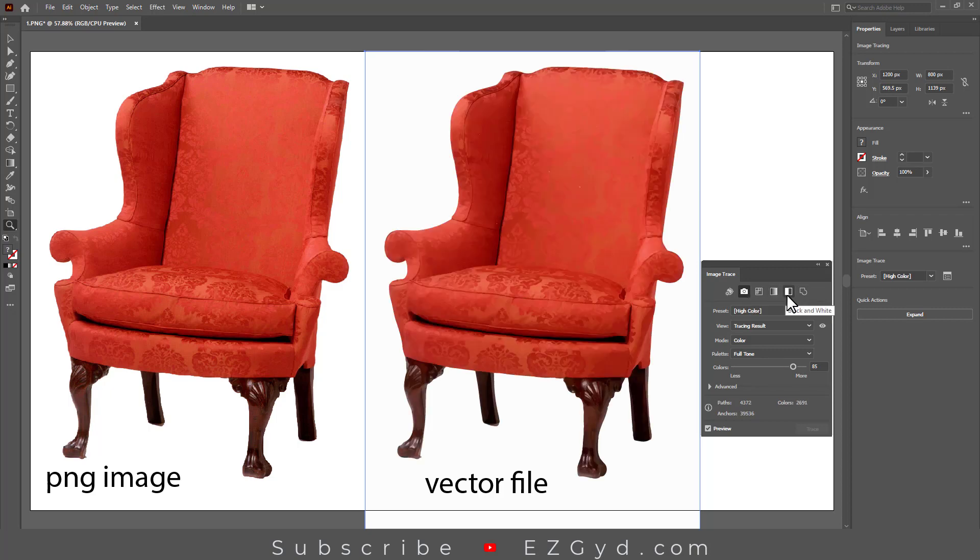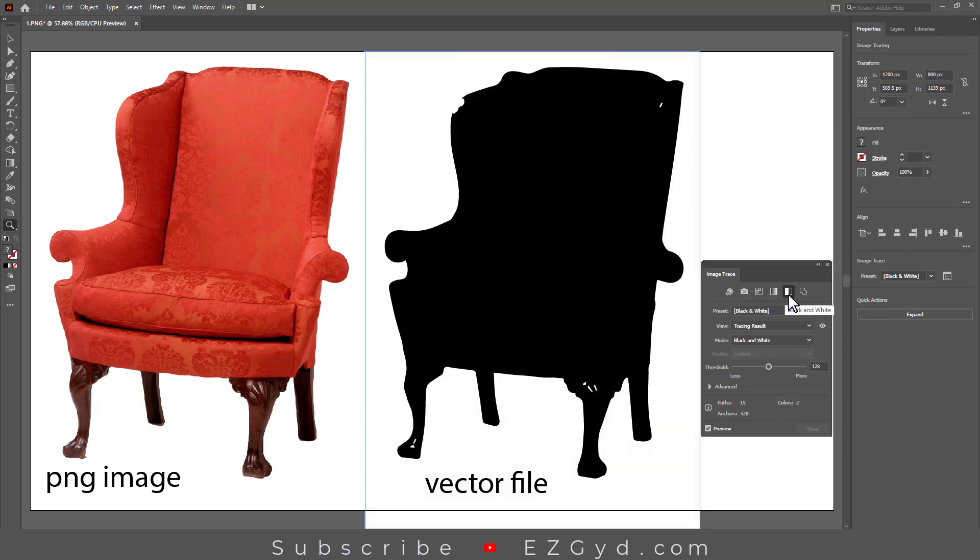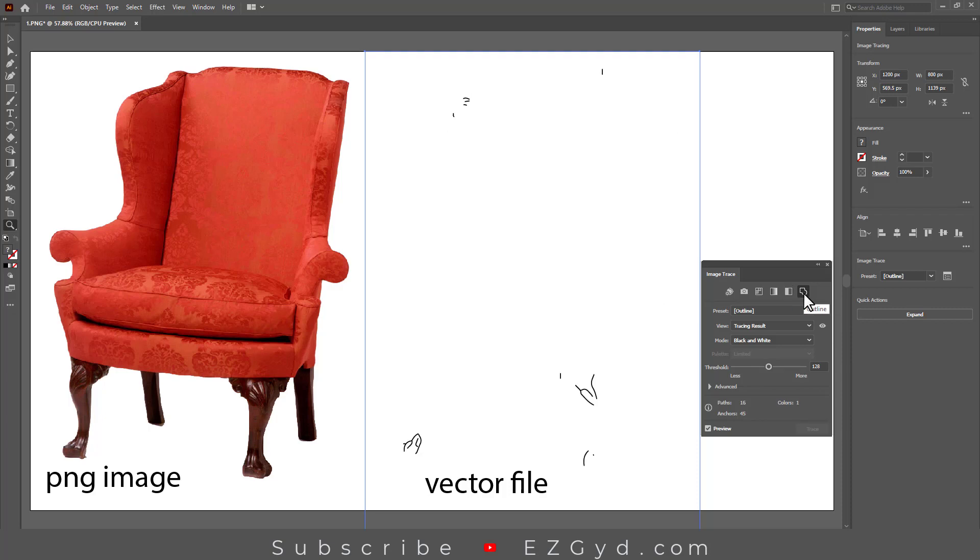The next option is Black and White. You can see the black and white result here. The last option is Outline. You can see the result here.